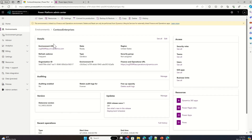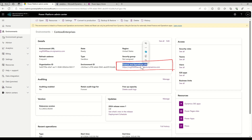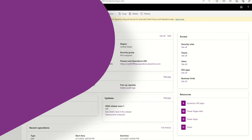If the Power Platform environment is linked with Finance and Operations applications, you'll notice the Finance and Operations URL populated. All Microsoft-managed Finance and Operations environments deployed using Lifecycle Services are already integrated with a Power Platform environment. To find the linked Power Platform environment, go to the Lifecycle Services environment detail page and look at the Power Platform integration section — here you'll find the linked Power Platform environment name.